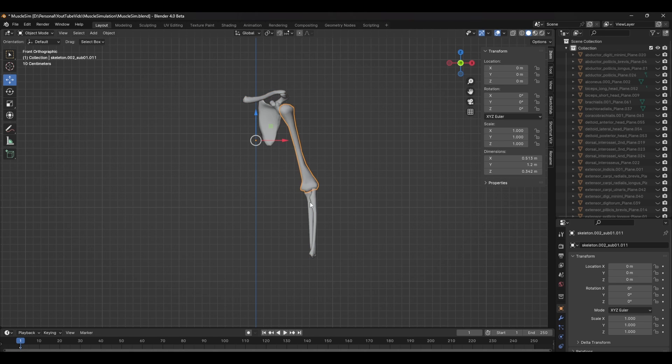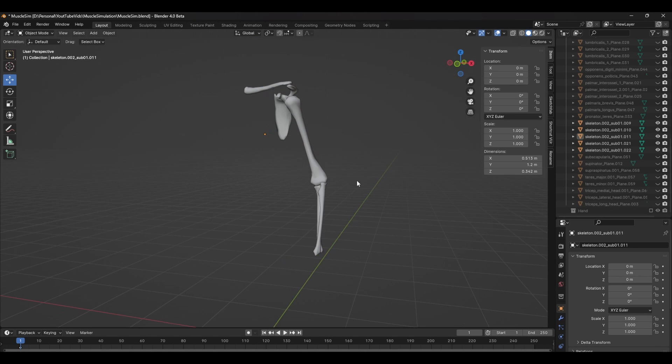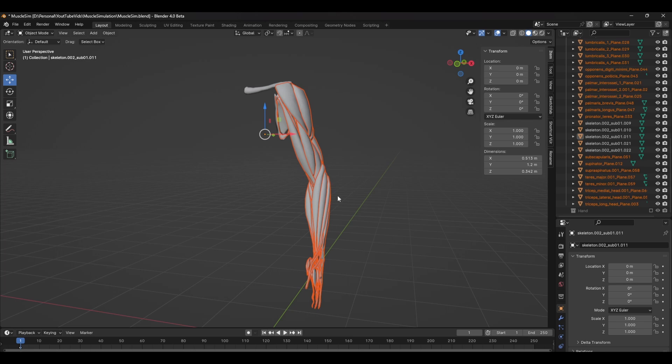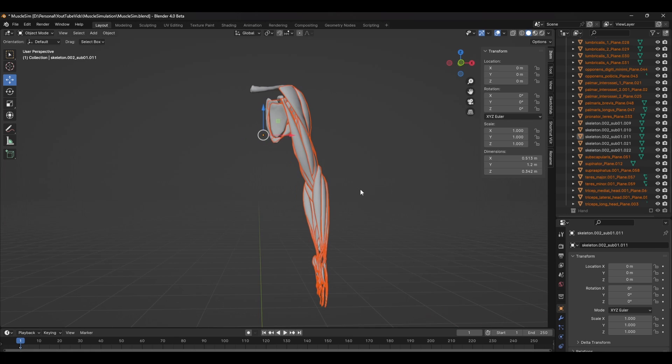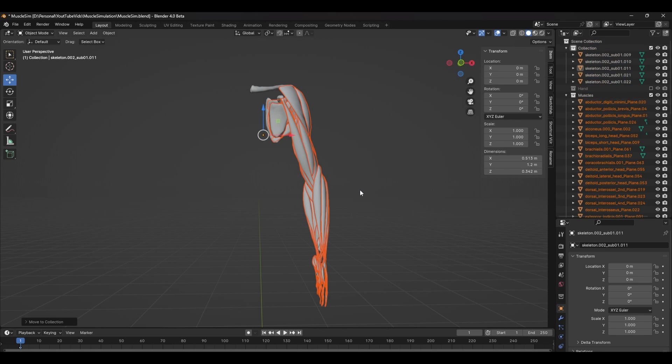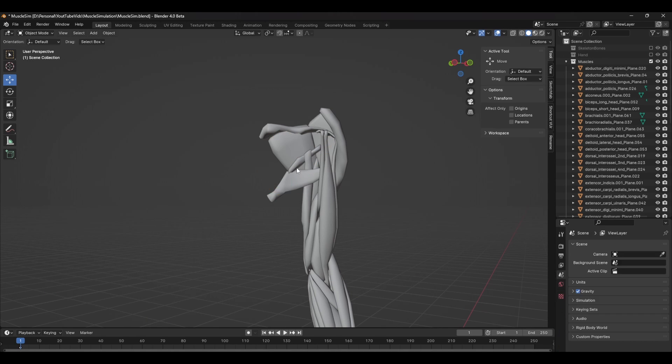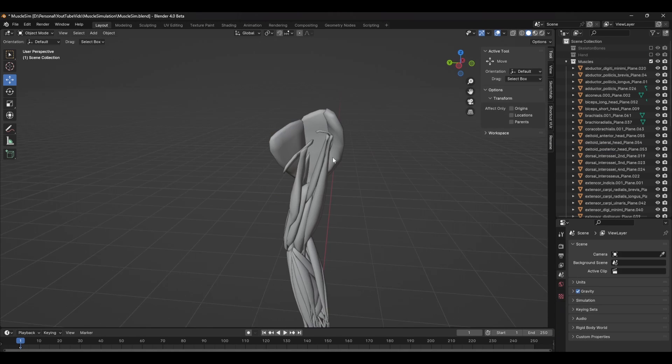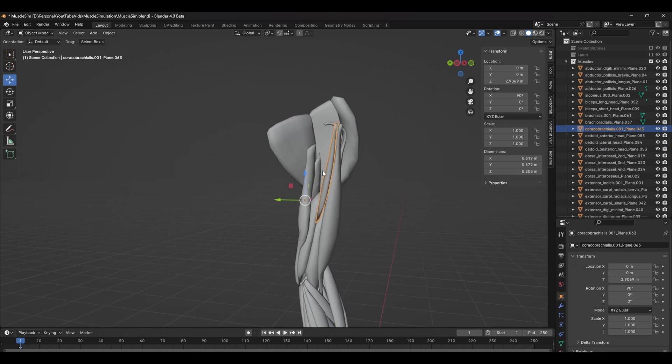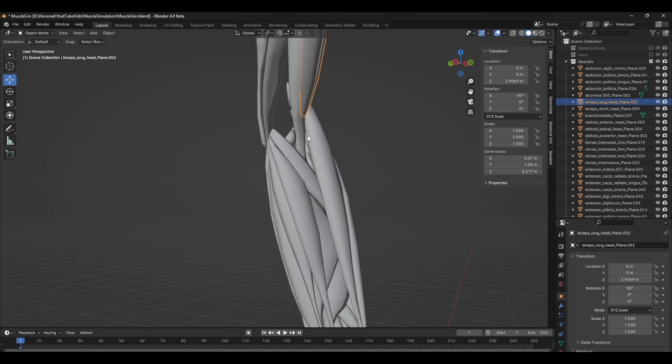For the muscle setup you can unhide the geometry by pressing Alt H and with them still selected, it's a good idea to move them to a separate collection. So press M on your keyboard and create a new collection and call it muscles. There are a lot of deeper muscles that won't generally affect the deformation of this rig, so we can go ahead and delete them.